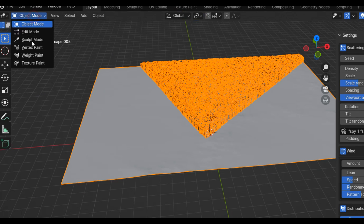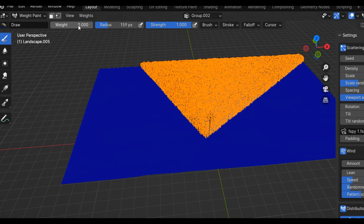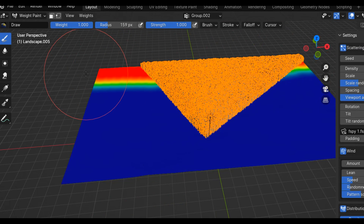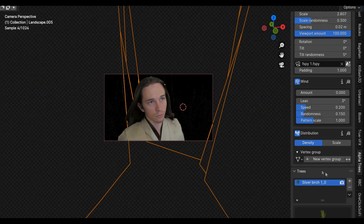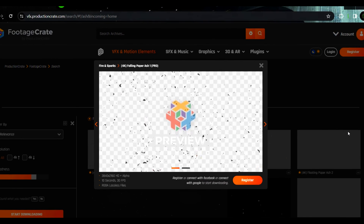To have the trees only appear at the back, I will select the landscape and move into weight painting. Then, with a high density, I'll paint over the area of the landscape that I want covered with trees. In the distribution settings in Alpha Trees, I will select my white painting group. Then in compositing, I have to bring it all together with some curves, some lens blur, and some ash stock footage. I got that from productioncrate.com.